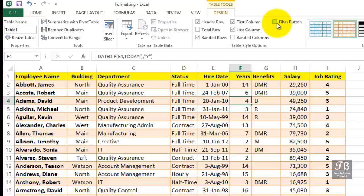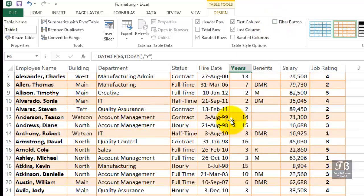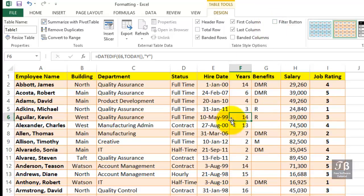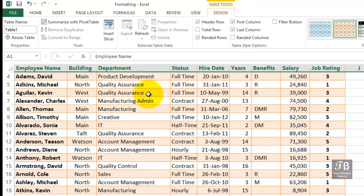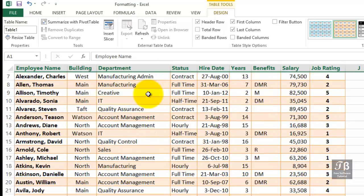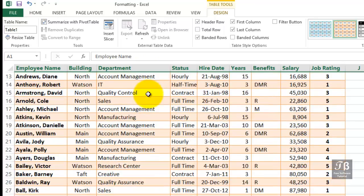So when you start to scroll up and down, look what happens to row one. The data in row one, the title row, essentially gets thrown into where we currently see the column letters. So we're not seeing the column letters anymore.